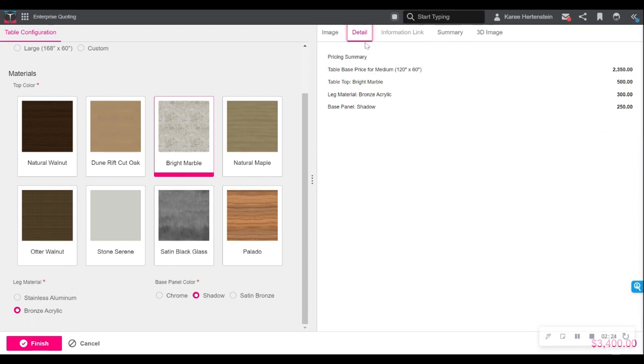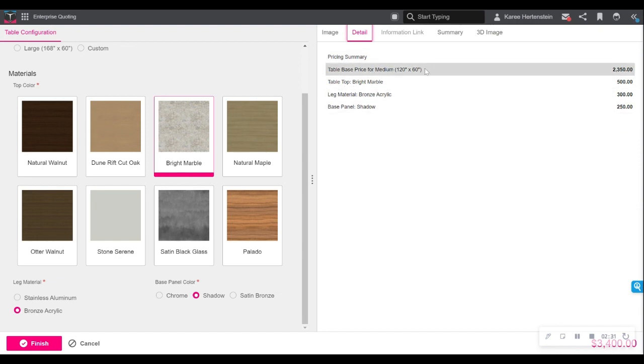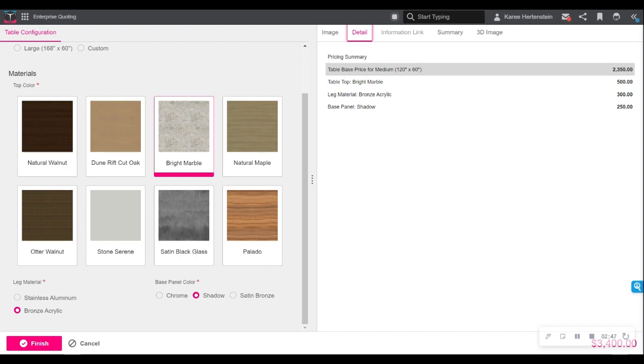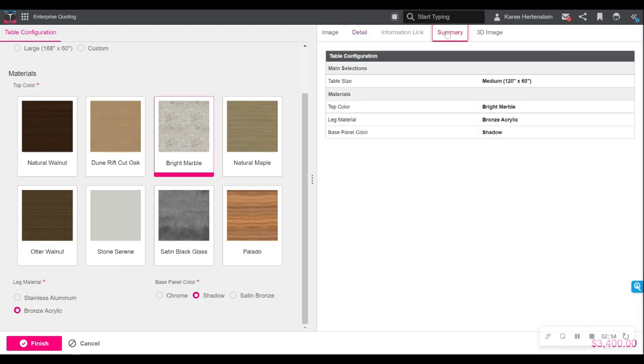From here, I can navigate to the detail tab. This is where Configurator lets me know the options that I have selected and the corresponding price associated with each one of those options. Again, being user and permission-based, we have the ability to hide or make visible any sort of pricing details that you, as the manufacturer, would want. Down in the lower right-hand corner, you can see I have a total price for this table.